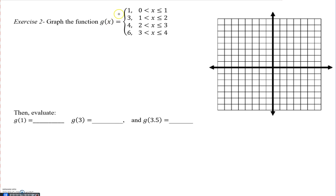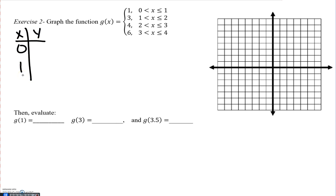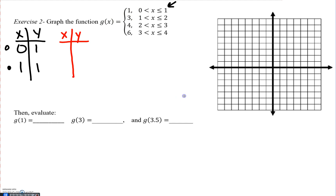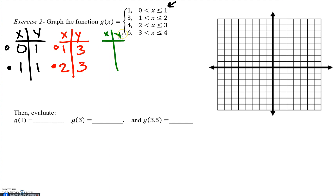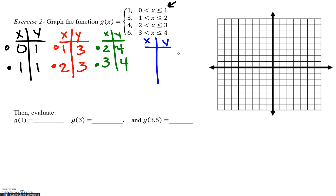Let's look at another example. The first piece says graph the function y equals 1 from 0 to 1 — so x goes from 0 to 1 and y equals 1. The 0 has an open circle while (1, 1) has a closed circle. The next component is y equals 3 from 1 to 2, where 1 has the open circle and 2 has the closed circle. Then y equals 4 from 2 to 3 with an open and closed circle. The last piece is g of x equals 6 from 3 to 4, where 3 has the open circle and 4 has the closed circle.